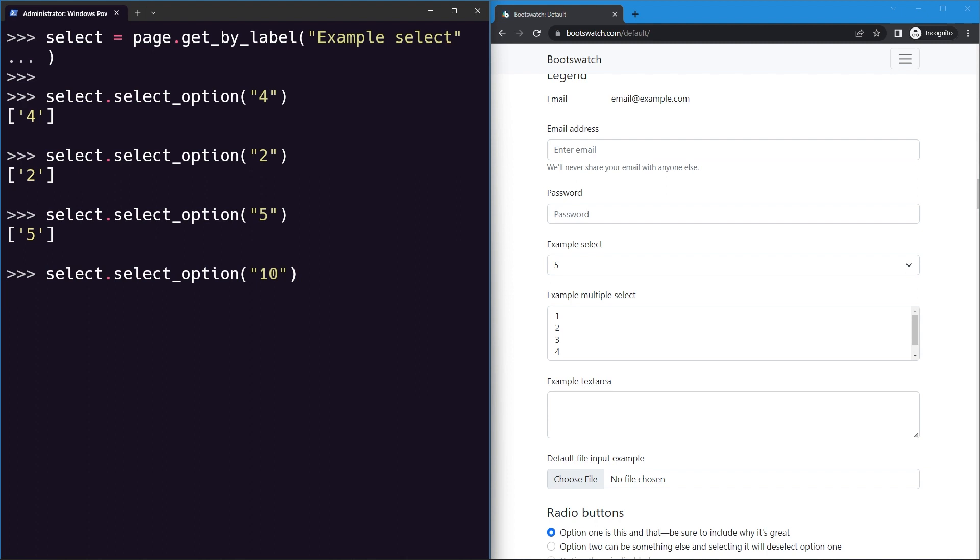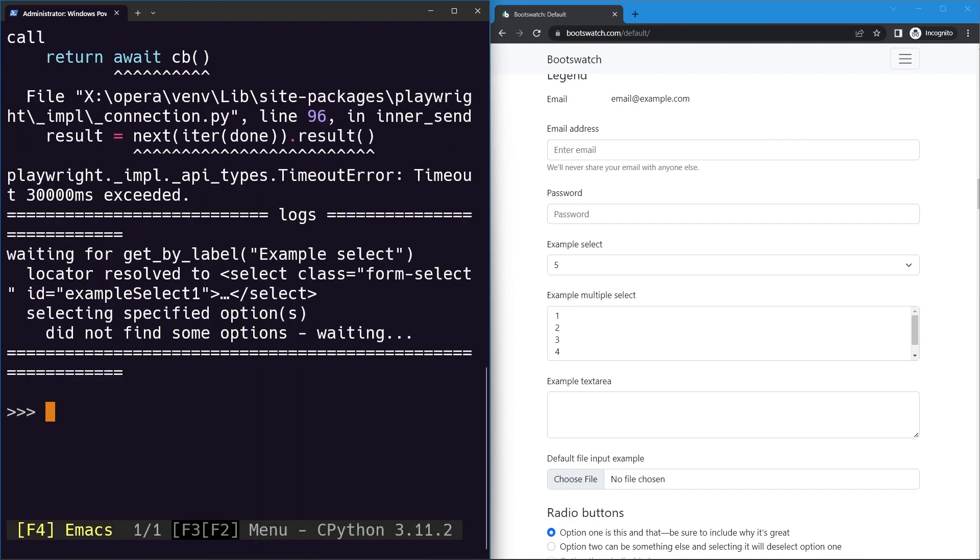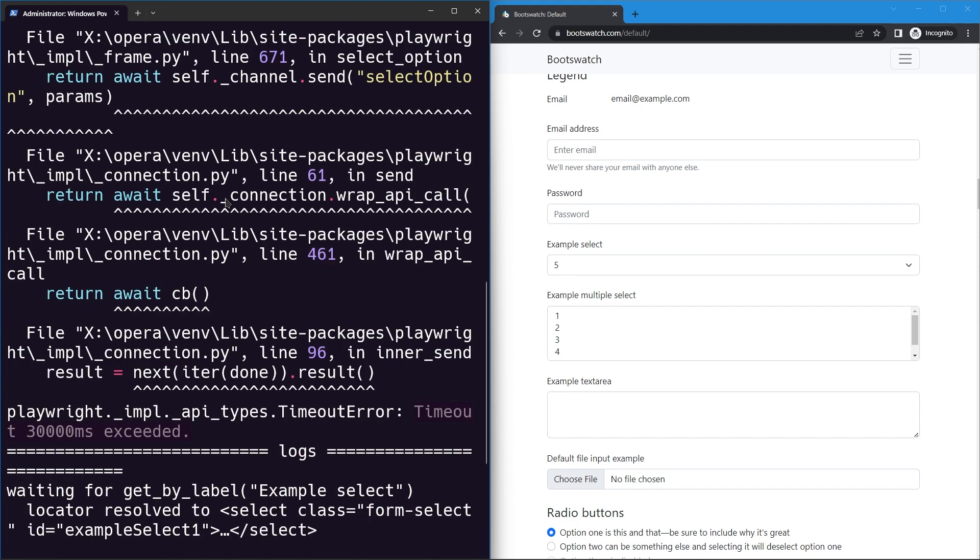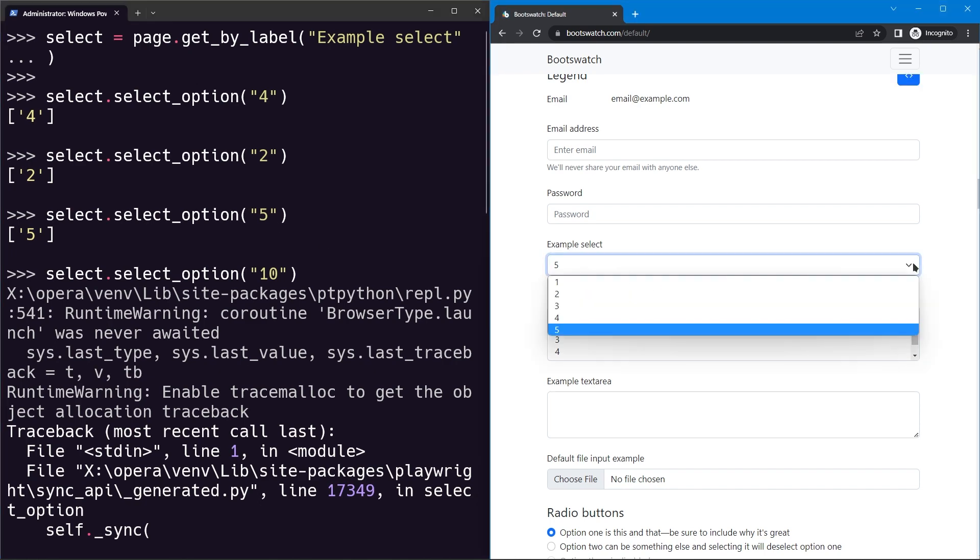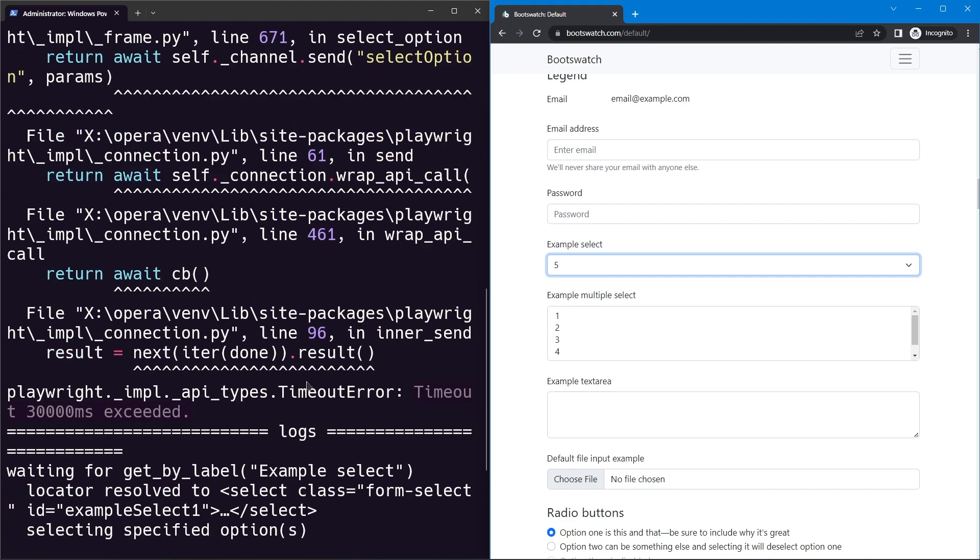You can see we got the error that is timeout of 30 seconds or 30,000 milliseconds is exceeded. So make sure that the option that you are passing is actually inside of the select input field.